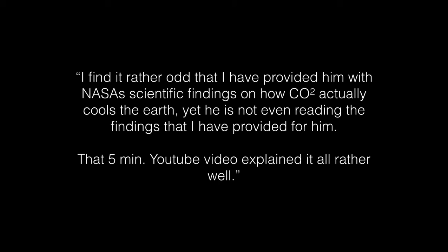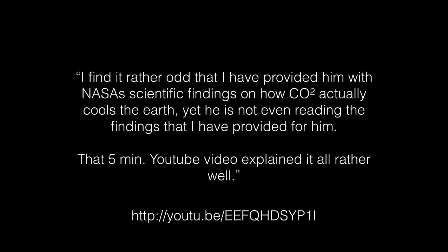I pointed him to NASA's own pages, including the page referenced with the video he pointed to, which made it very clear NASA is not saying what he thinks they are. He was not able to understand, so I am making this video to help him and anyone else confused by NASA's findings.